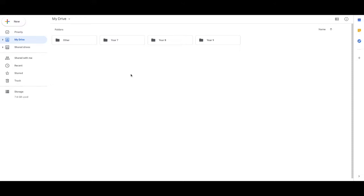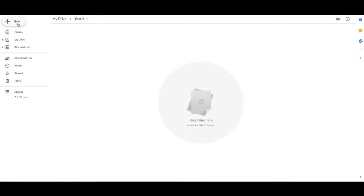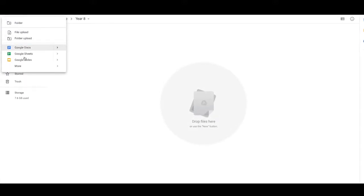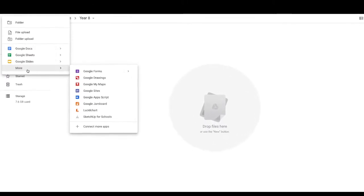What you'll find is it's really easy to lose files quickly if you don't keep your folders organized. So what I recommend is when you want to open an application, let's say you want to create something for Year 8, I'd open the Year 8 folder, then I'd click New.